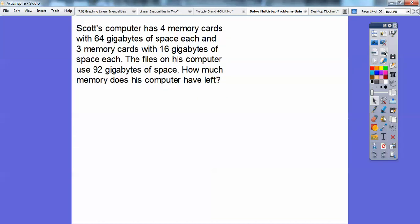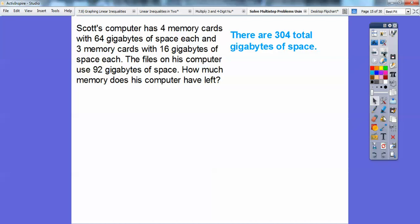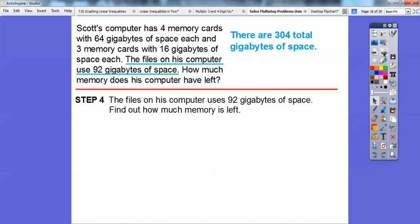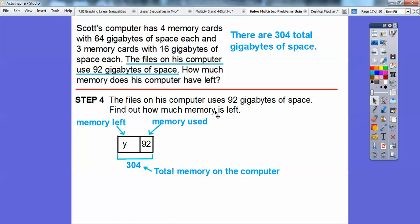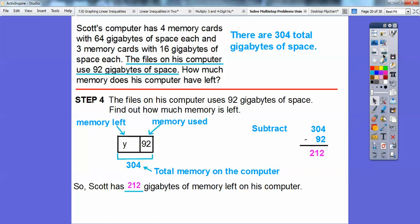Now we have to answer the question. The files on his computer use 92 gigabytes of space, so how much memory does he have left? There's a total of 304 gigabytes of space. The 304 represents all the space on his computer, and the 92 is what's being used, so we subtract: 304 minus 92 gives us 212 gigabytes of space left. Scott has 212 gigabytes of memory left on his computer.